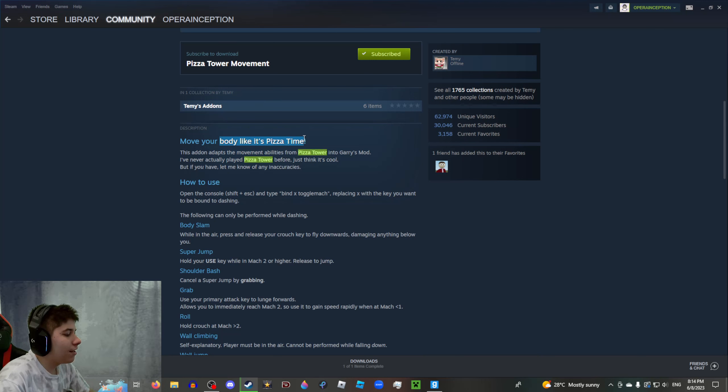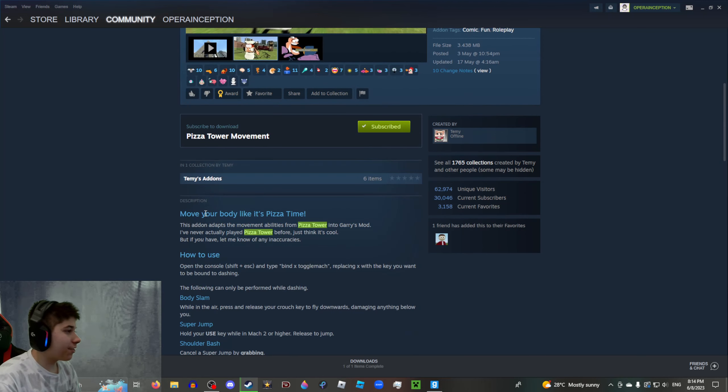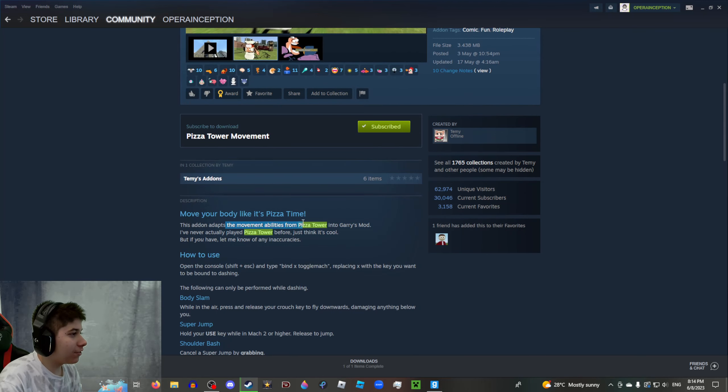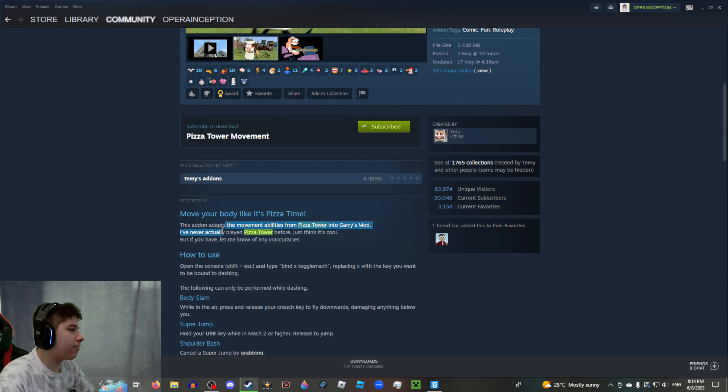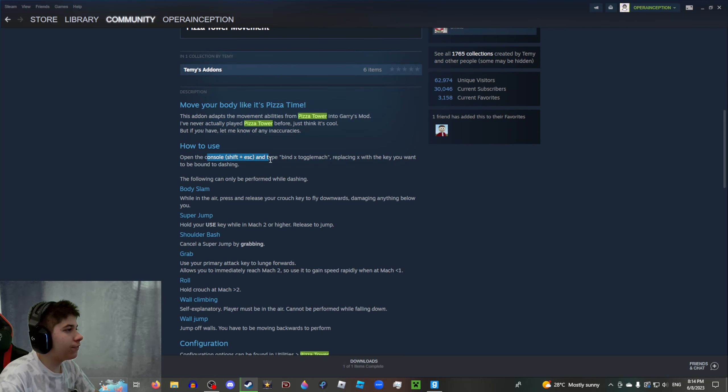Come on, who doesn't know this mod? Yeah, this thing right here - move your body like it's Pizza Time. I'm gonna have a lot of fun with this addon.